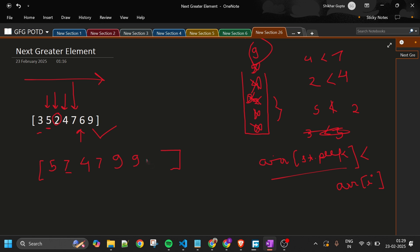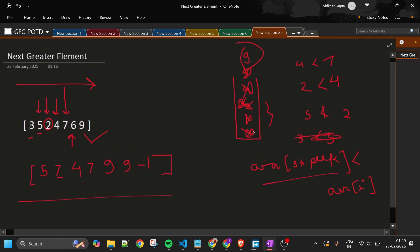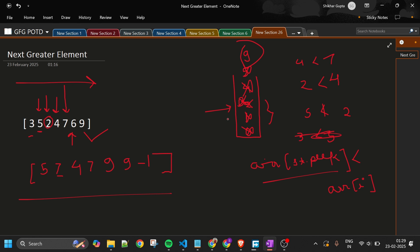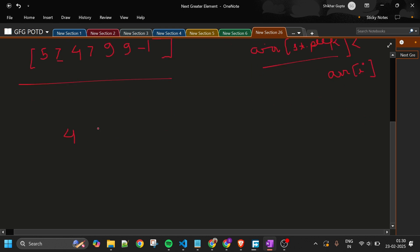After iterating over the entire array, whatever indices remain in the stack have no next greater element — we simply put -1 for those. That's the complete algorithm. This stack at any point tells us the indices that are not yet filled.